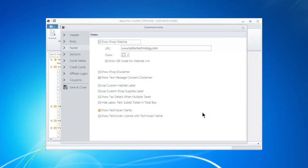Report Pro Customize Invoice Footer. The footer is the bottom of the page. It's the next section we're going to look at.